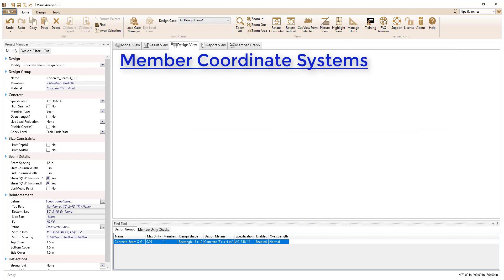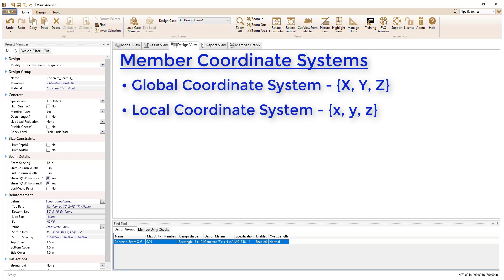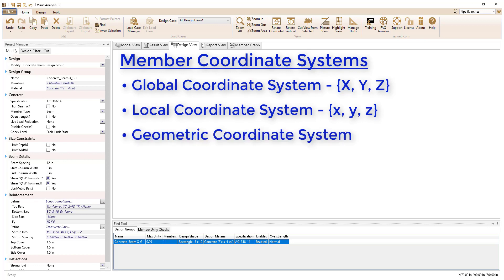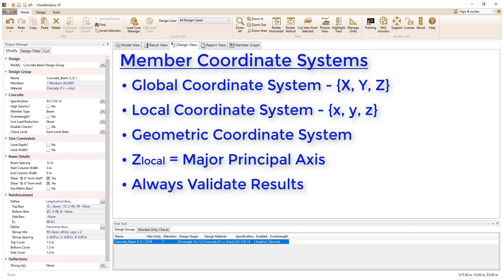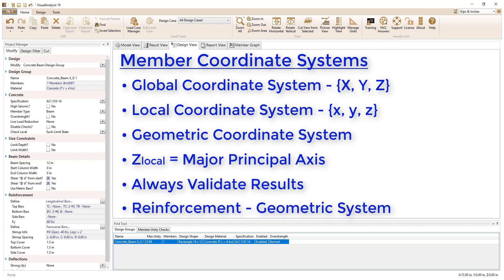To summarize, there are three coordinate systems for member elements in visual analysis: the global coordinate system, the local coordinate system, and the geometric coordinate system. The member's local Z axis always aligns with the shape's major principal axis, since fundamental flexure mechanics are derived for the principal system. Care should be taken when applying loads and interpreting results, especially for shapes that have asymmetric cross sections like angles, spandrels, and zs. Concrete reinforcement is defined in the geometric coordinate system, not in the local coordinate system. Therefore, care should be taken when specifying reinforcement so that it is correctly defined in the model.